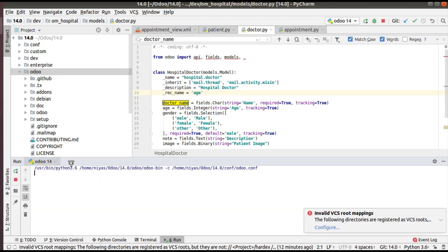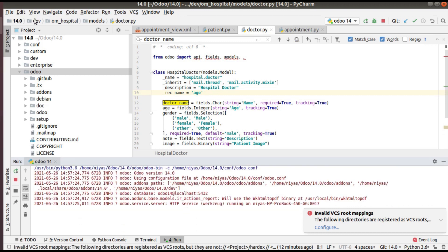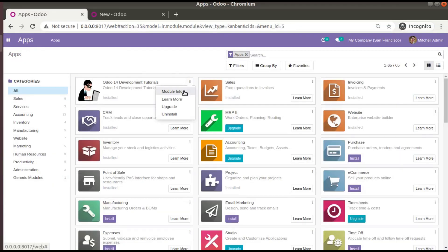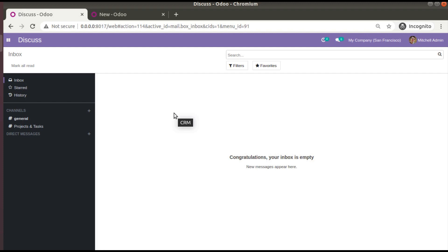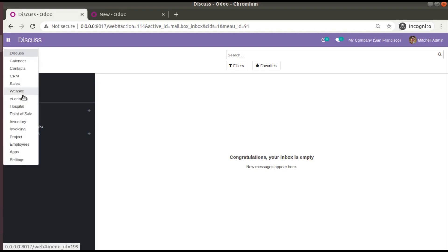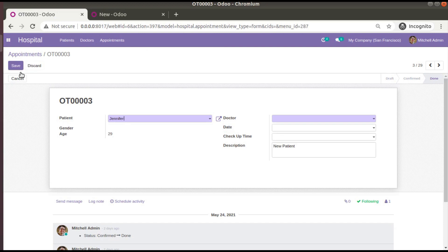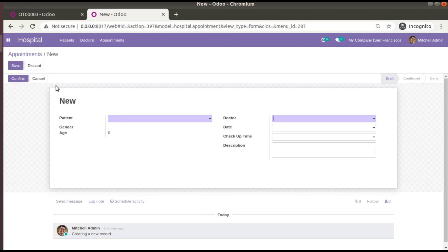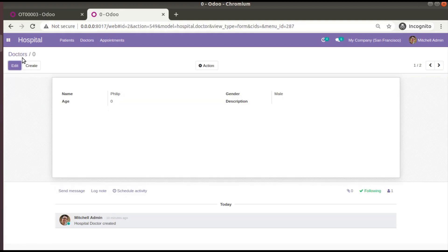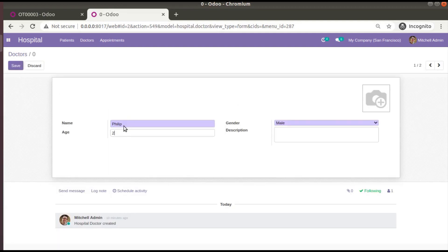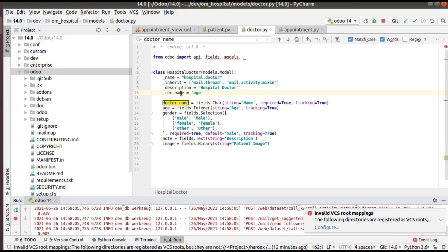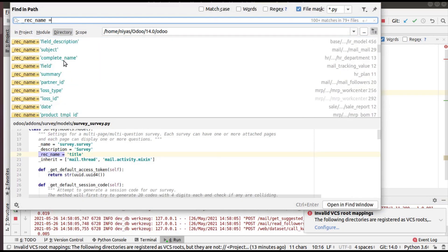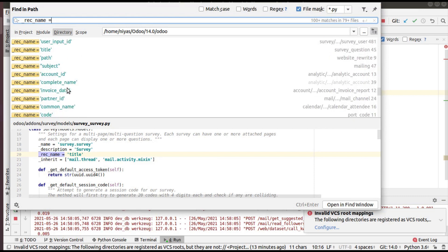You can also set rec_name to other fields — for example, if you set it to 'age' instead of 'doctor_name', it will show the age in the dropdown. It would be tough to identify a doctor by age, but let's try it anyway. After upgrading, instead of a name we see ages: 0 and 50. If I go to the doctor's model and change Philip's age to 25, coming back you'll see 25 and 50. That's the use of rec_name. You can find many examples of rec_name usage by searching inside the Odoo source code.